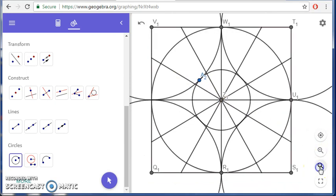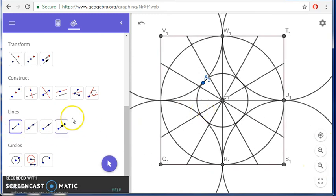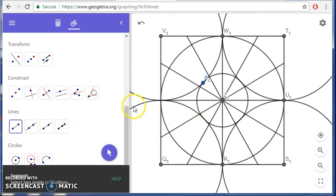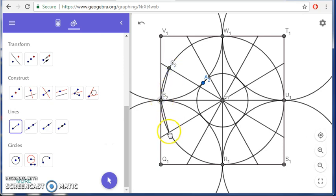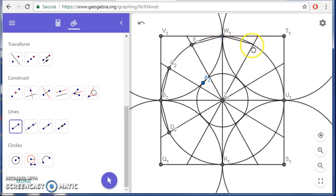Now let's zoom back out. We'll select the line segment tool and make the construction as follows, repeating this process going all the way around — not everywhere, just from the center to here. A lot of my students connected these, but please pay attention: we do not need that.